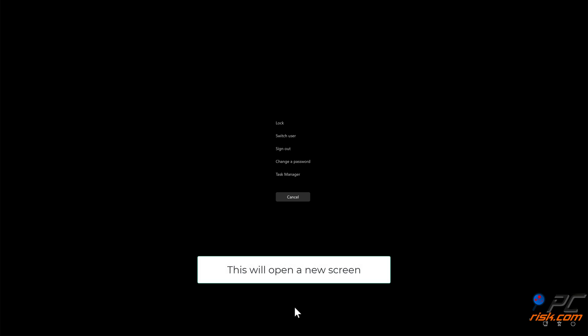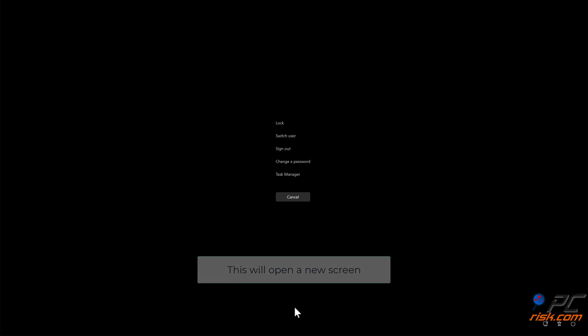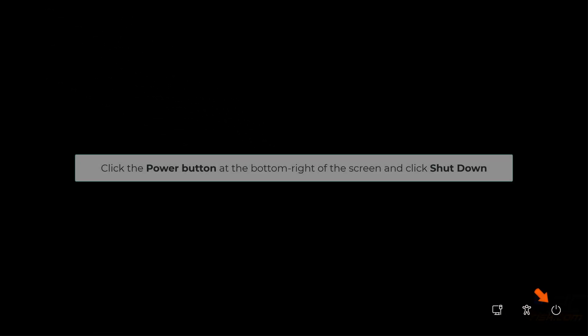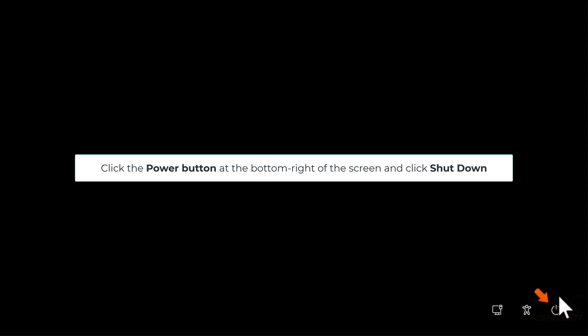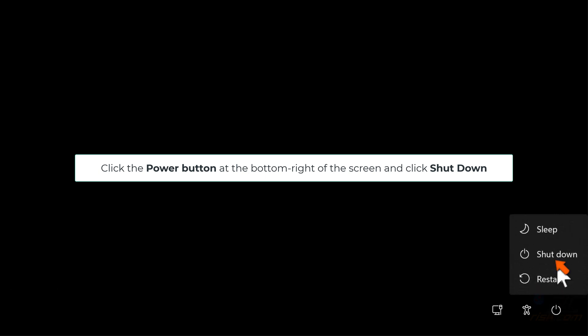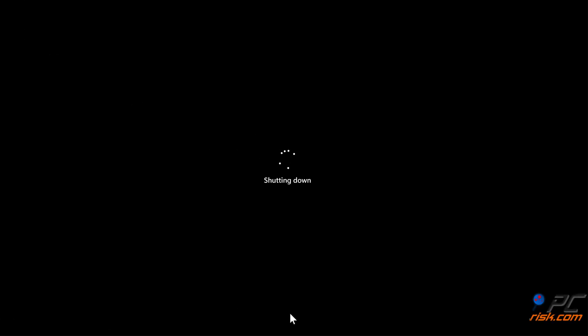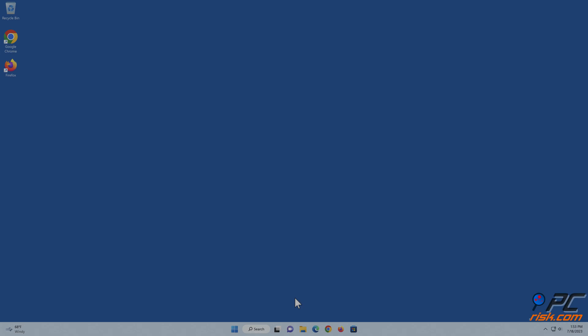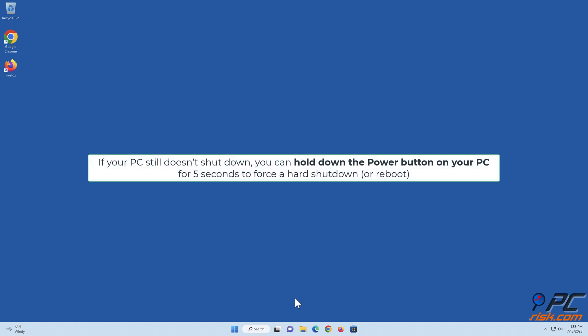This will open a new screen. Click the power button at the bottom right of the screen and click Shutdown. If your PC still doesn't shut down, you can hold down the power button on your PC for five seconds to force a hard shutdown or reboot.